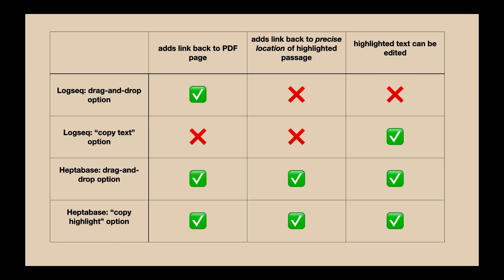Since I've already posted a pretty detailed video showing you what you can do with PDF highlights in Heptabase, I'm going to now move immediately to comparing Heptabase with Logseek. Like Logseek, when you drag a highlight from a PDF and place it on a board or card, what comes along with it is a link back to the page of the PDF the passage is from.